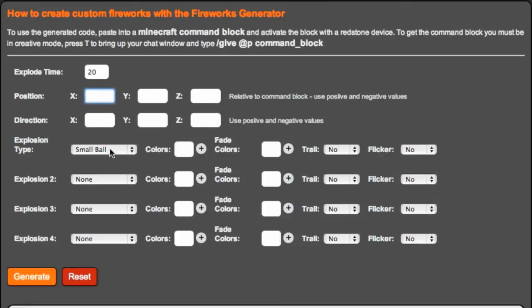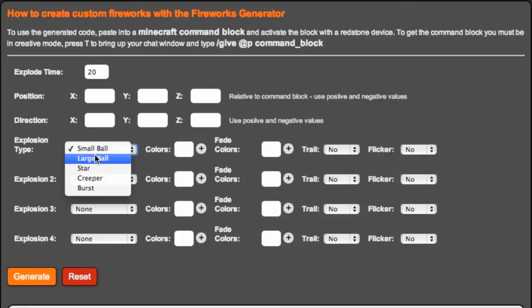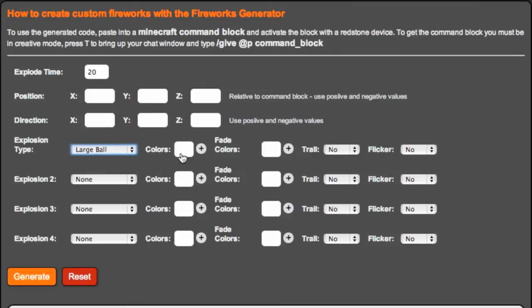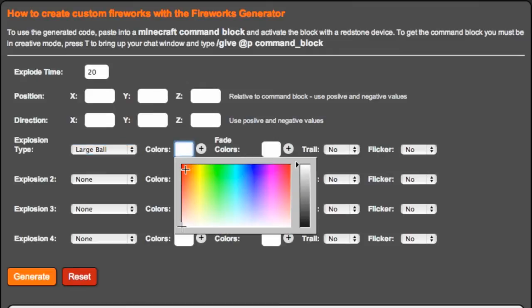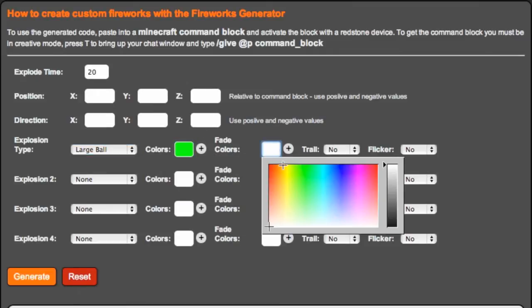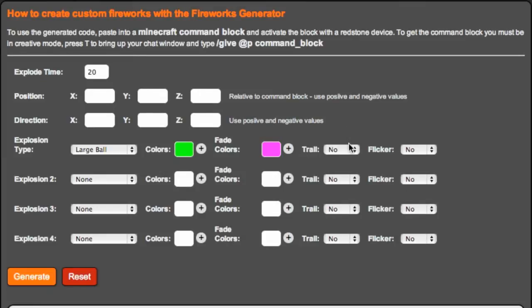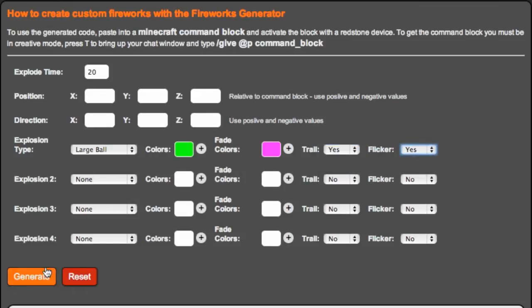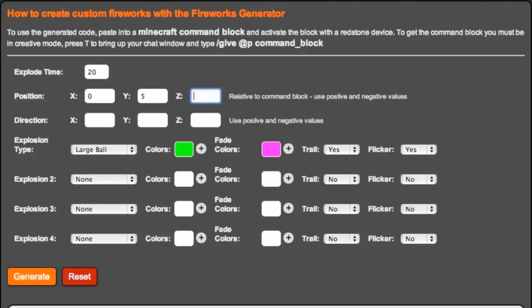I'm just going to do a large ball. Let's do a kind of green color. We're going to fade the colors to green and let's do shocking pink. Let's have a trail and let's do a little flicker. That sounds good. Let's do this. Like zero, but let's do five up and zero.